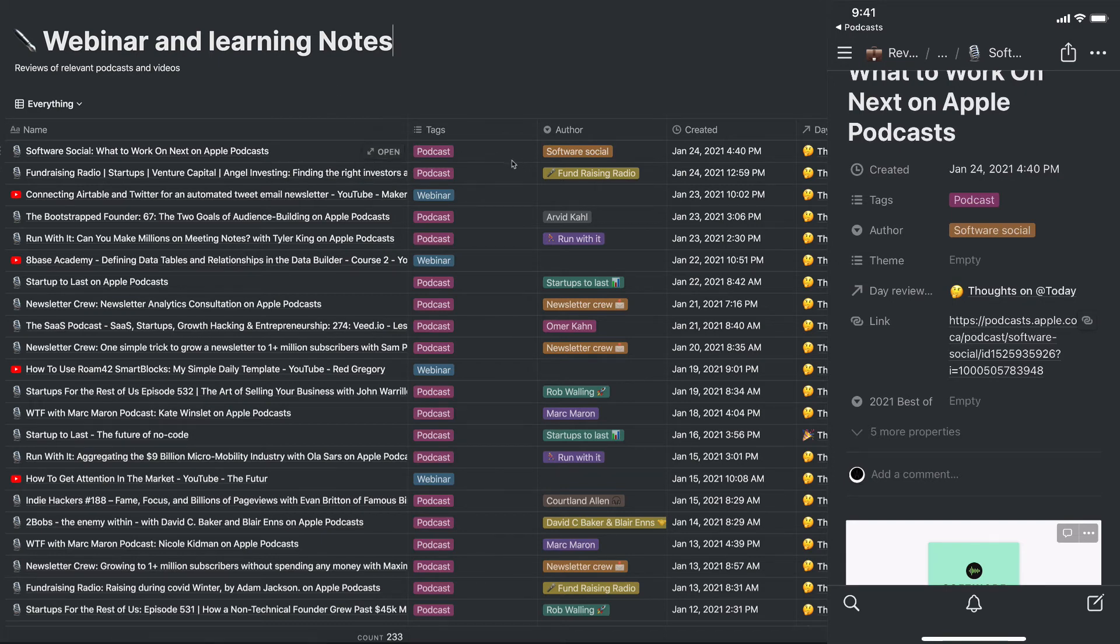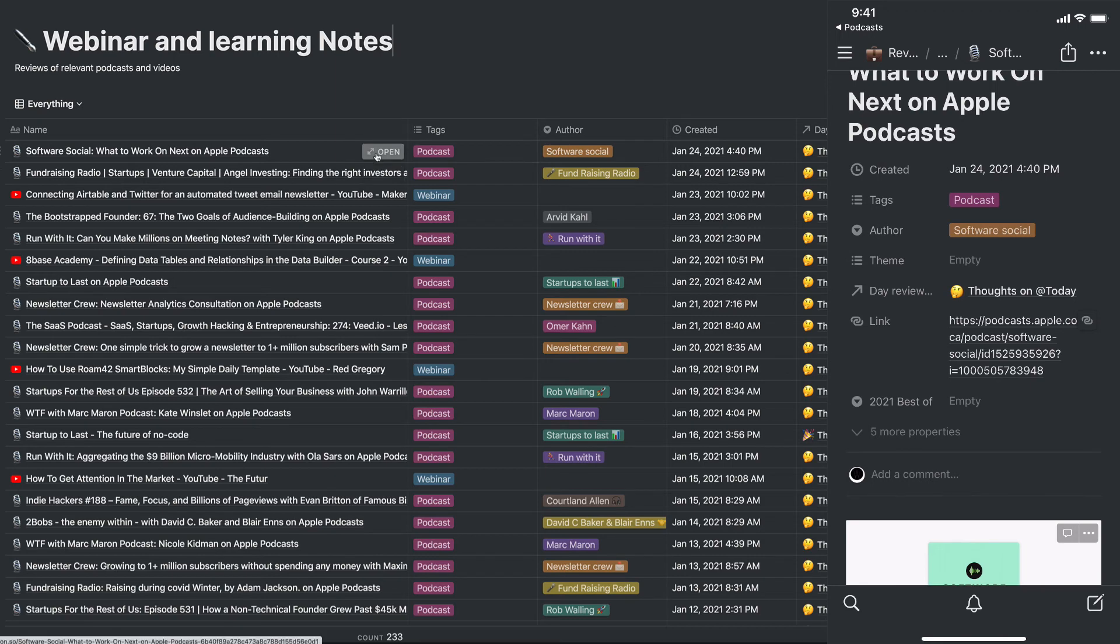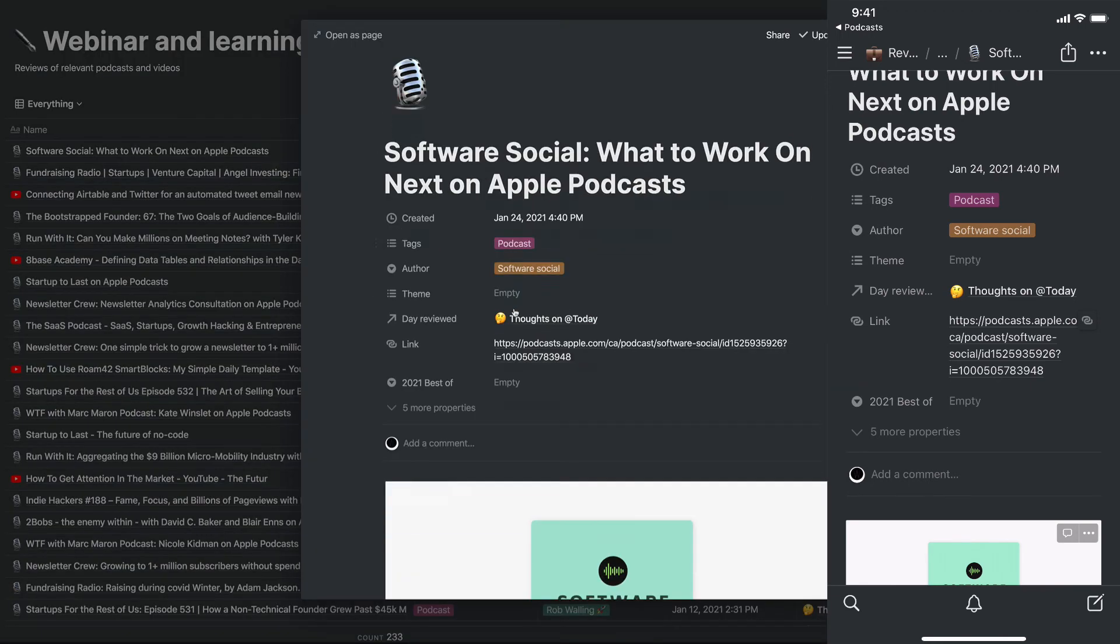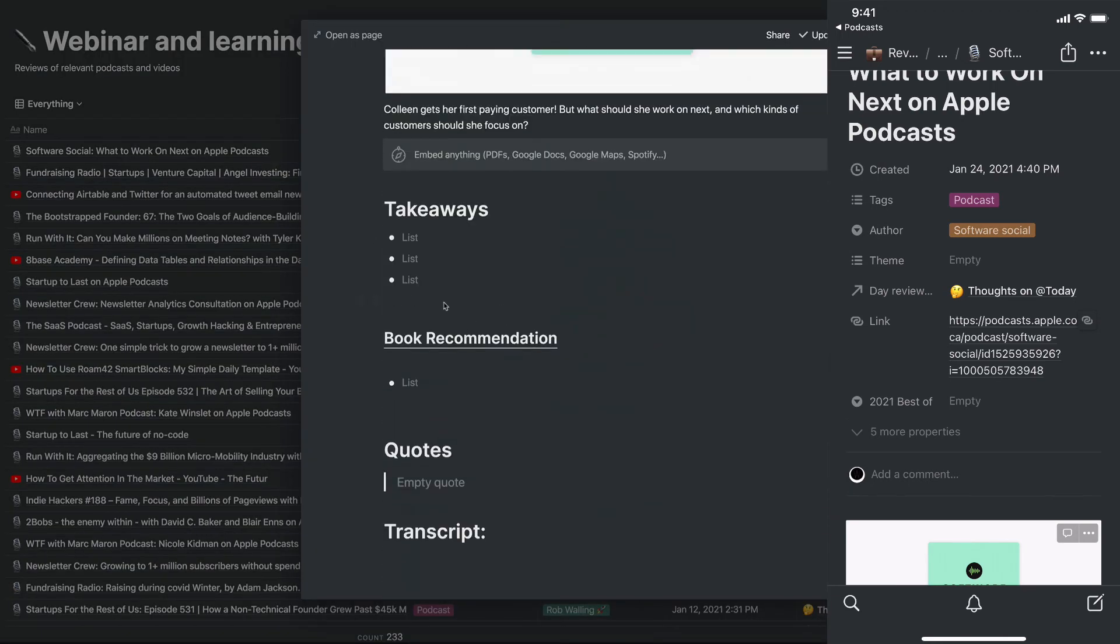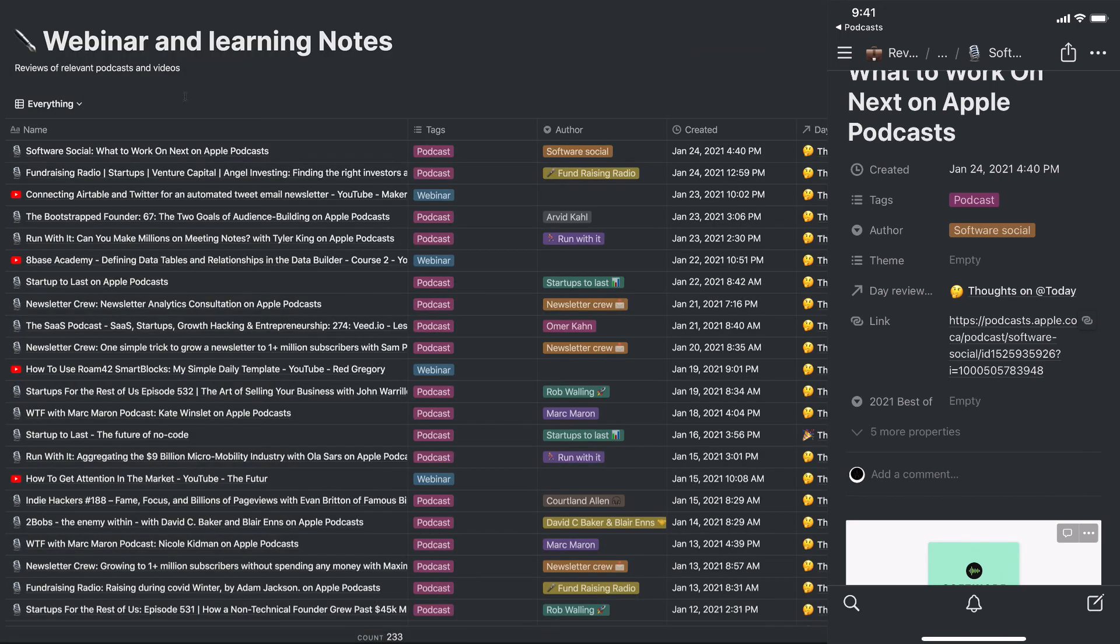And I can come back to the day I reviewed it, and any notes I take, I can use the review here. So that's a very quick workflow on how you can take notes and file away podcasts you listen to while on the go. Thank you.